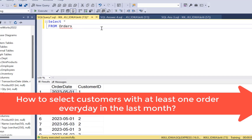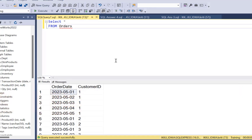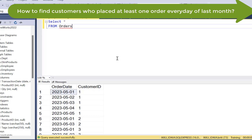I've created this sample table called orders. We have just two columns here: order date and customer ID. The logic we're going to use to solve this question is that we're going to find out the count of distinct order dates for each customer.